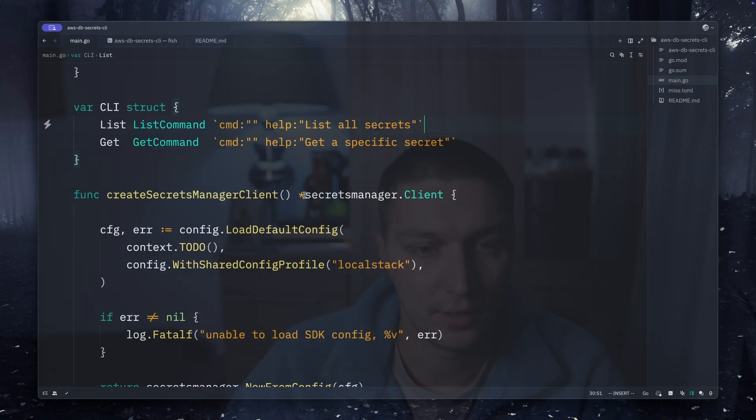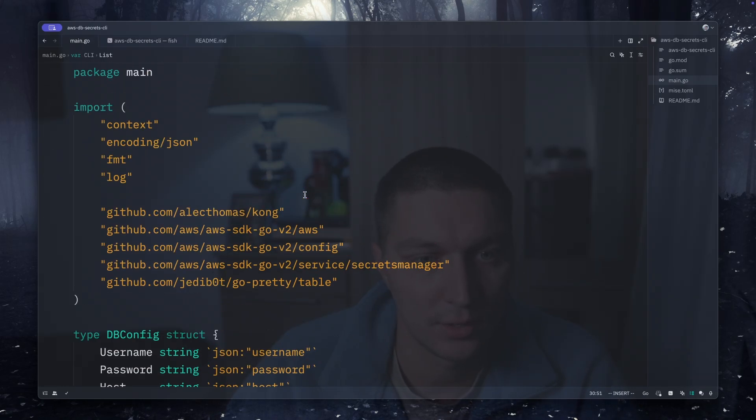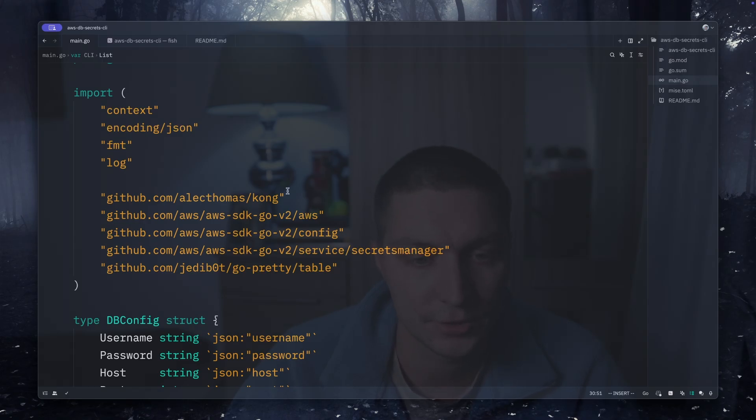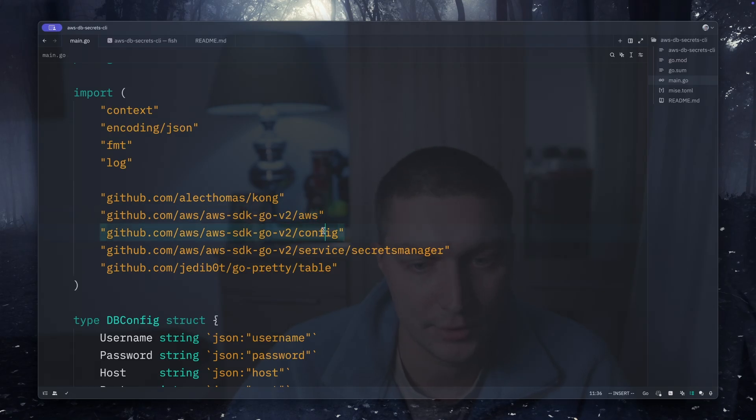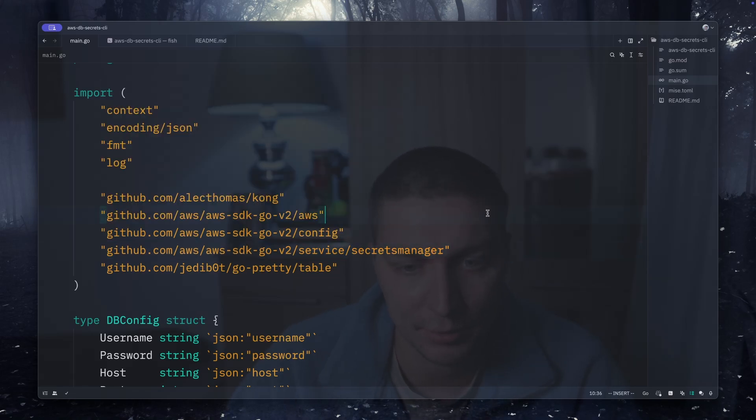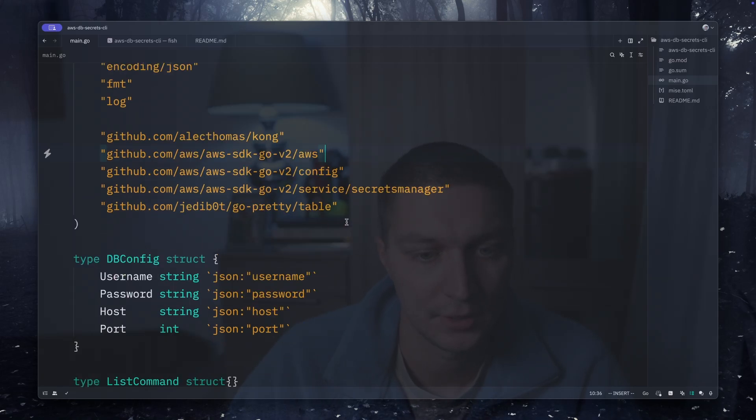The next thing is we need SDK for AWS interactions. There's SDK Go version 2. I'm using AWS config and the Secrets Manager - they are all separate packages, so you need to include all of those.